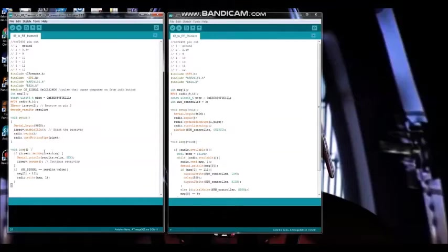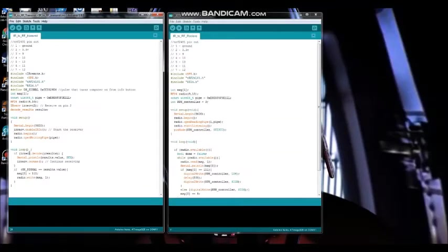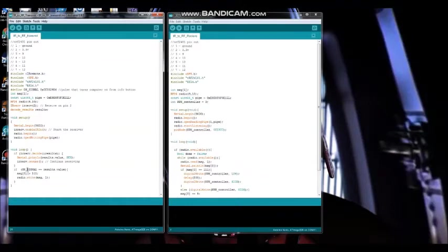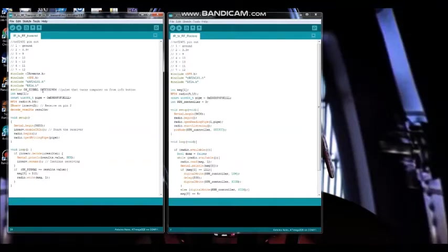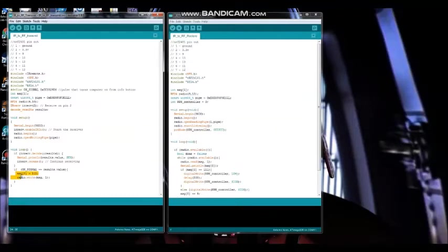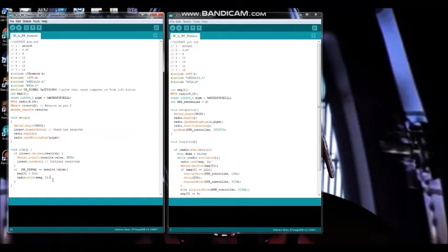In the loop, first there's an if statement that takes in the results from the IR receiver and decodes them into hex and then prints them on the serial monitor. After this, there is an if statement that looks at the incoming results from the IR receiver and compares them to the previously defined hex value that we put in for the info button. If they're the same, then it goes ahead and tells the NRF2401 to write a special message and transmit it via RF.